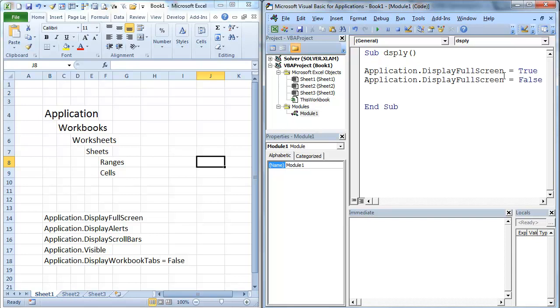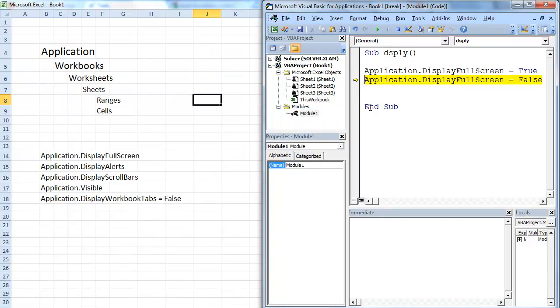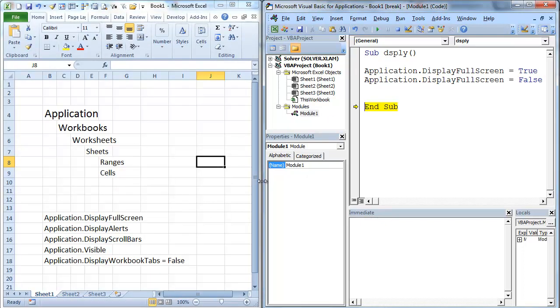We're going to go ahead and hit F8. When I hit F8, this is going to display fullscreen. It's going to get rid of everything. It's going to be completely fullscreen. You actually can't even see some of it. It's that big. I'm going to hit F8 again, and it goes right back to that size.